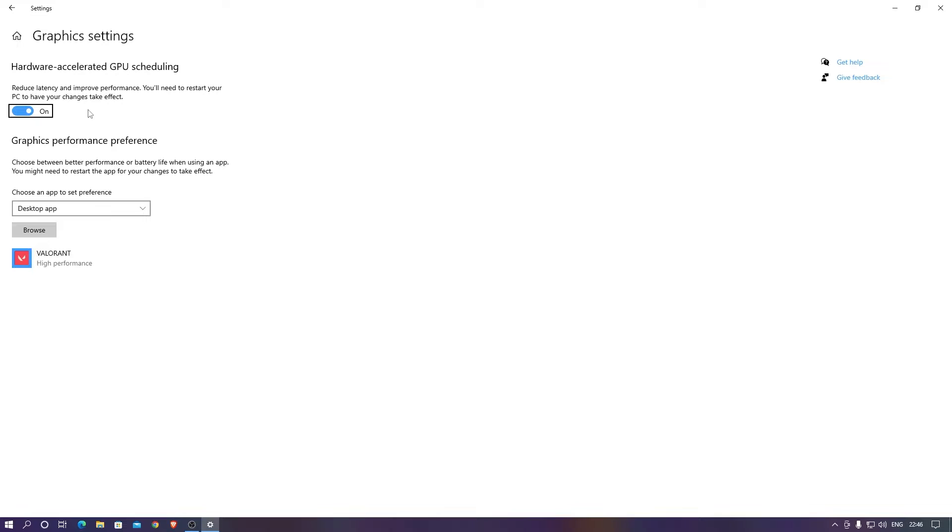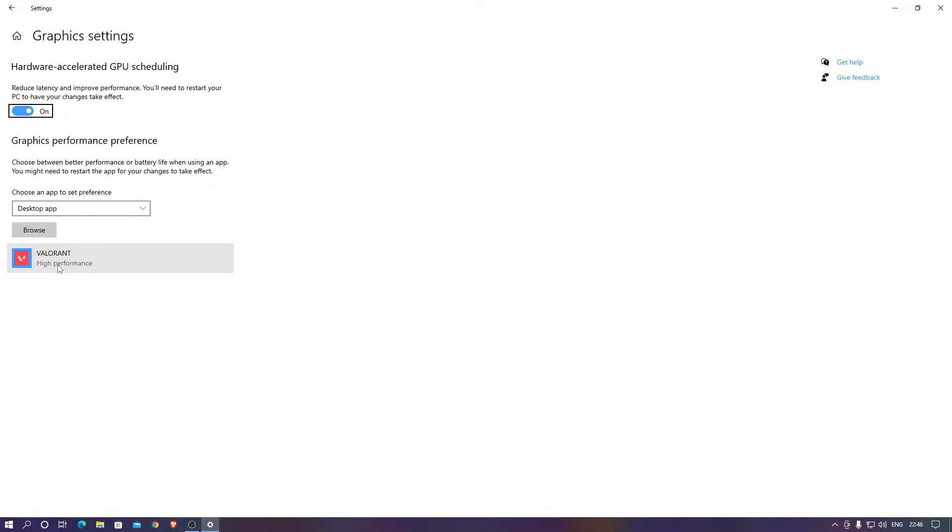After you turn it on you need to restart your PC. In the graphic performance you can manually select which application you need to work on higher performance. I just put Valorant in the higher performance because I want this application to run on higher performance than other applications.